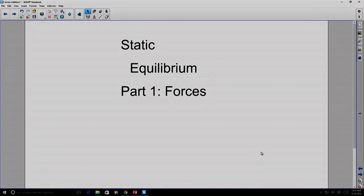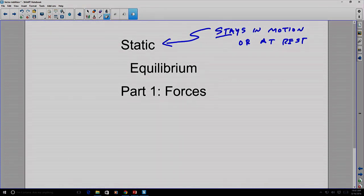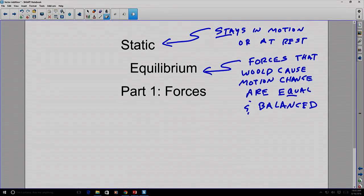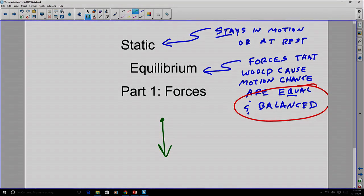The term static equilibrium relates a physical observation that something stays at rest or in motion to a theoretical observation that the forces which cause motion change are equal and balanced. So if something is not in motion, it must mean that the forces acting on it are equal and balanced. A single nonzero force, acting by itself, cannot be balanced — it's going to create some sort of motion.